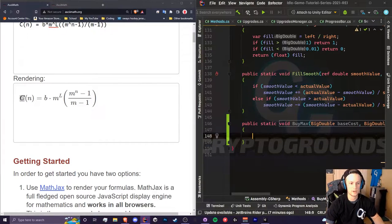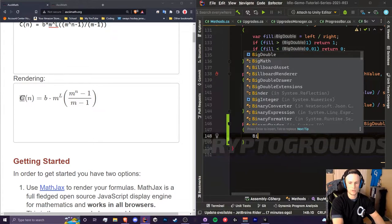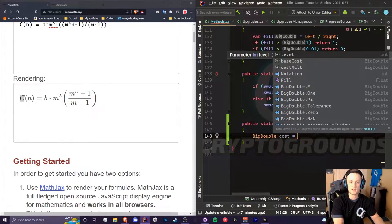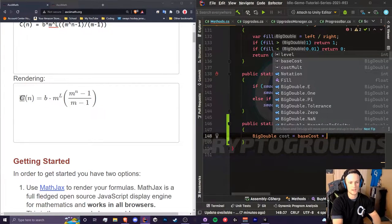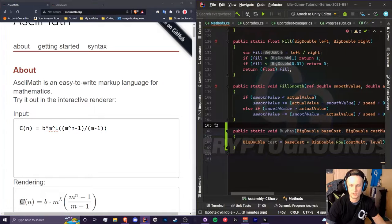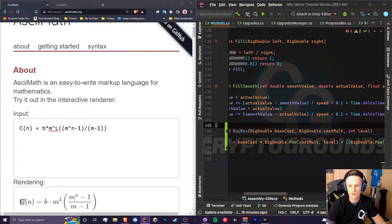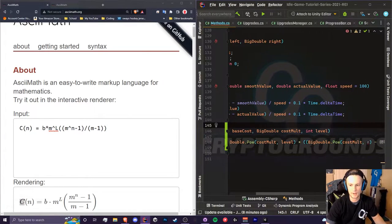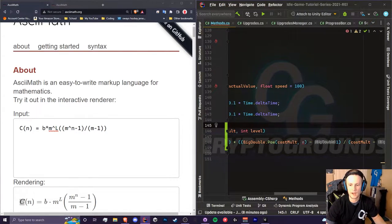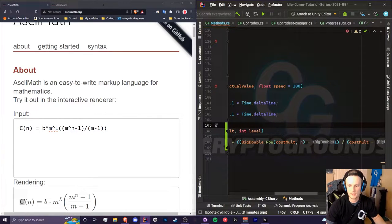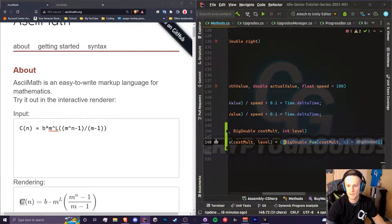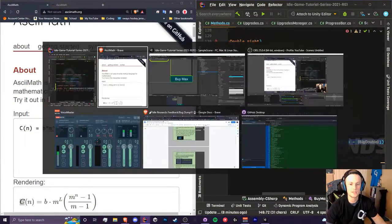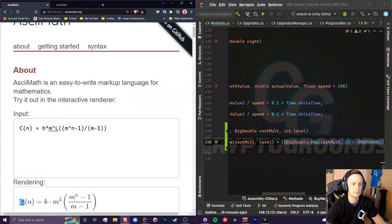Let's create our equation in code. We're going to have our big double cost and this is going to be equal to base cost times, just write it all out. We have our equation so the cost is equal to the base cost times big double dot pow cost mult and level multiplied by big double dot pow cost mult n minus one, divided by cost mult minus one.